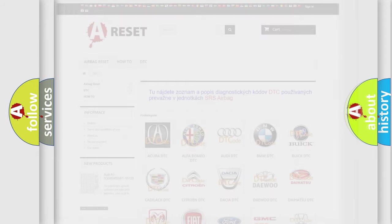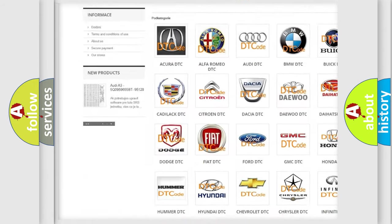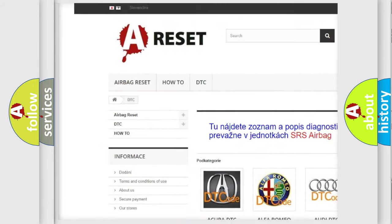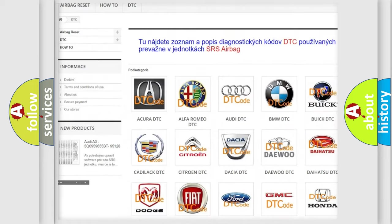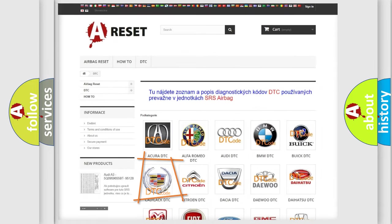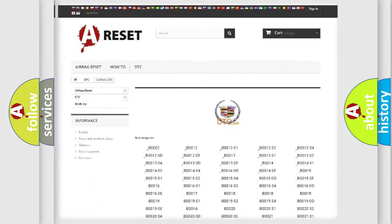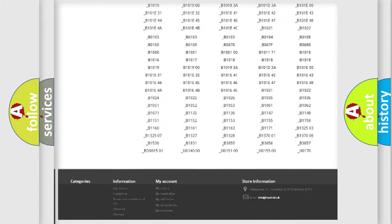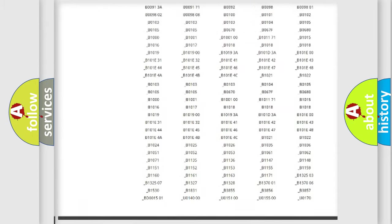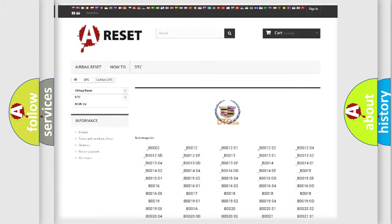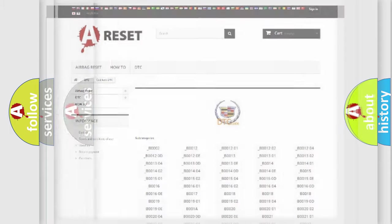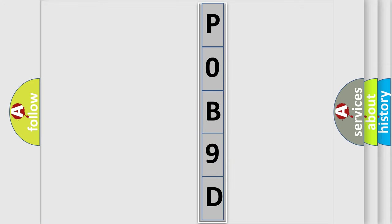Our website airbagreset.sk produces useful videos for you. You do not have to go through the OBD2 protocol anymore to know how to troubleshoot any car breakdown. You will find all the diagnostic codes that can be diagnosed in Cadillac vehicles, and many other useful things. The following demonstration will help you look into the world of software for car control units.